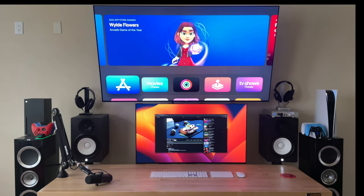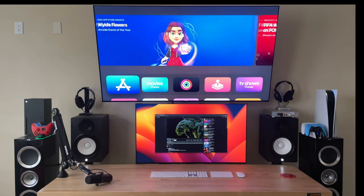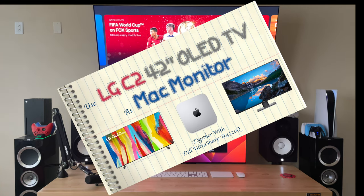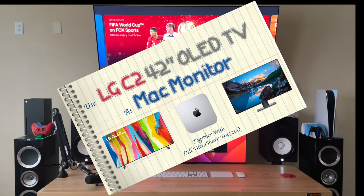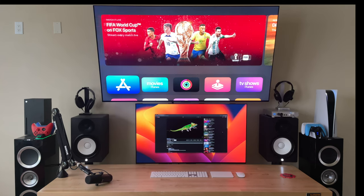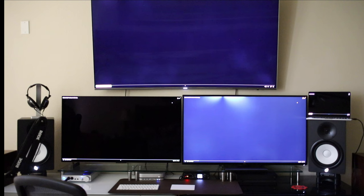About 150 days ago I started using the LG C2 42 inch OLED TV as my Mac's main monitor. I published a video on YouTube talking about my likes and dislikes. In this video I'm going to discuss whether I still like it and what changes I have made since then.